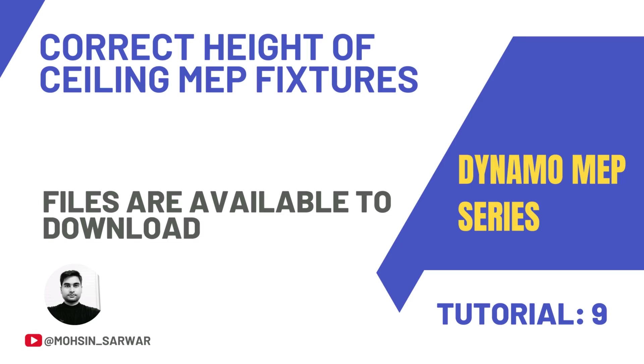Hello everyone, welcome to this tutorial. You can find the link to download the zip file in the description below. You will find two folders: in the start folder you'll find all files you need to follow this tutorial. In the end folder you'll find the final Dynamo script and all related files.